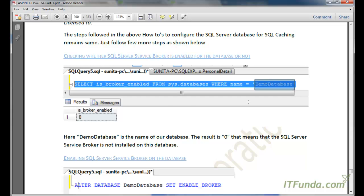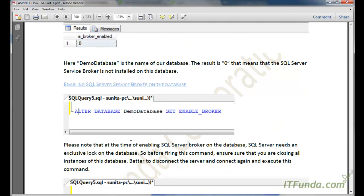This query gives a result in the is_broker_enabled column. If the value is zero, it means false — the SQL Server Service Broker is not enabled for our database, so push-based SQL cache dependency will not work. Let's see how to enable SQL Server Service Broker for our database.